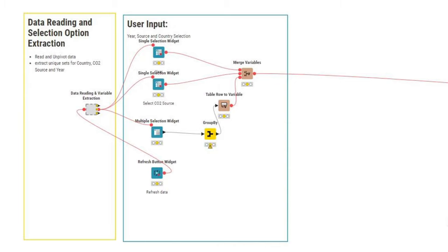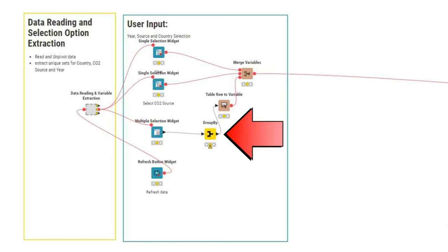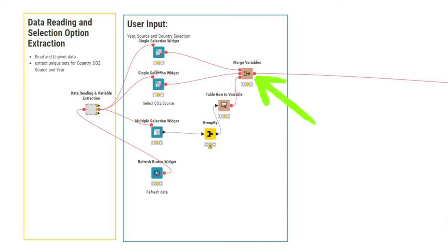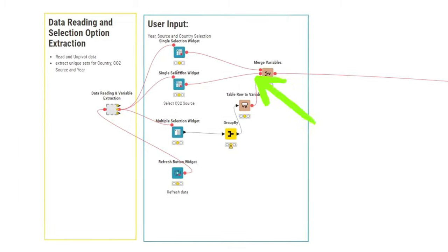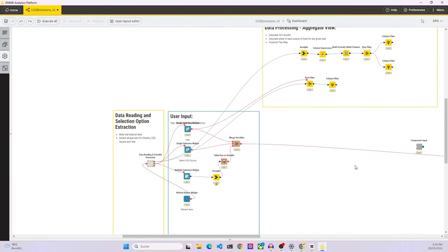The last widget that we have is a refresh button that is used to trigger a refresh of the data when any selection has been changed. The single selection widget outputs a selection as a variable, whereas the multiple selection widget outputs a table. That's why after the multiple selection widget, we add a group by node to turn the selection into a set. And then we turn that again using the table row to variable node into a variable before collecting all the selections in the merge variables node so that we can use them for filtering later on.